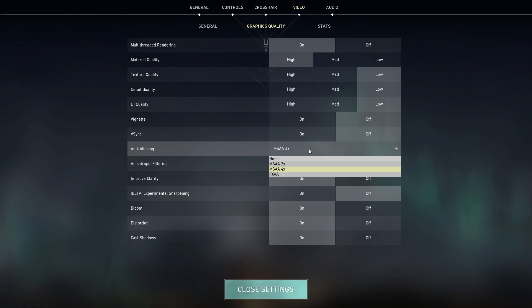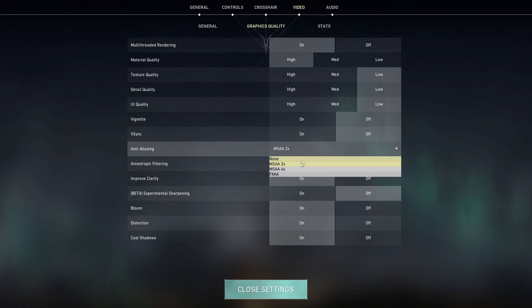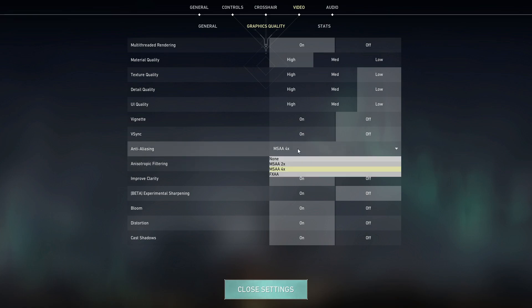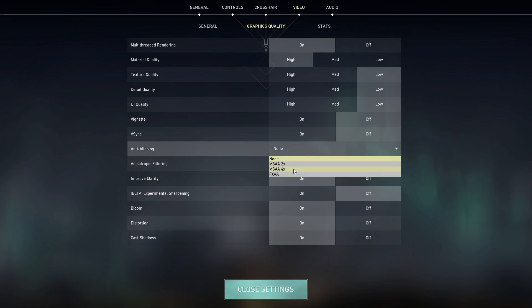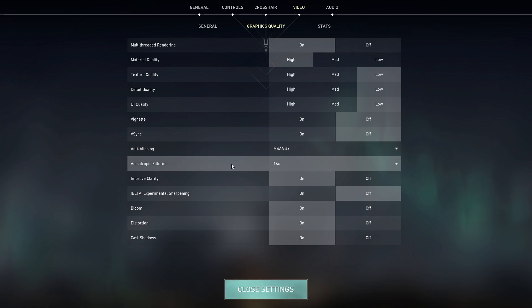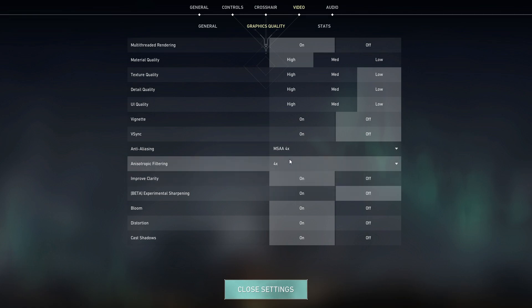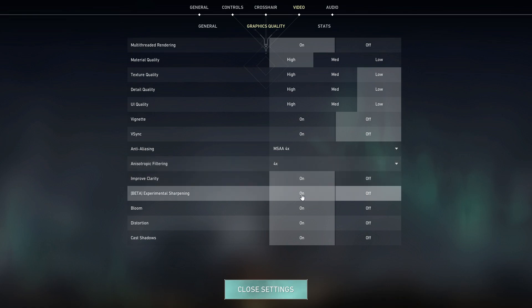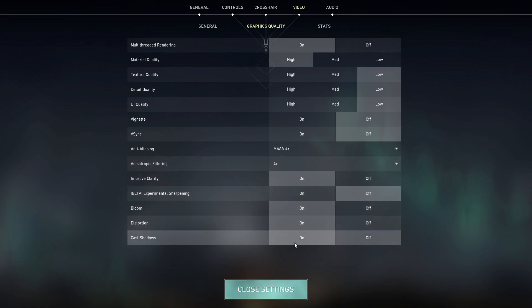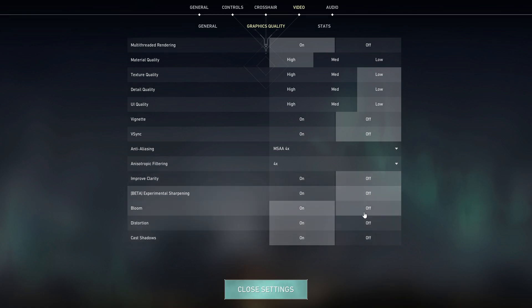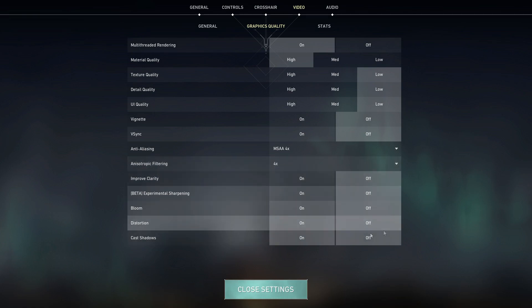For anti-aliasing, I recommend MSAA x2 for mid-range, MSAA x4 for high-end systems and for low-end systems, I would recommend you just set it off completely. Anisotropic filtering can be set to x4 without any impact to FPS performance. Finally, improved clarity, experimental sharpening, bloom, distortion, and cast shadows should all be set to off for best performance.